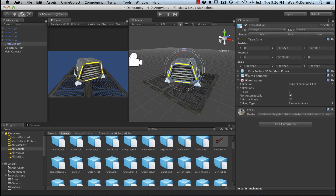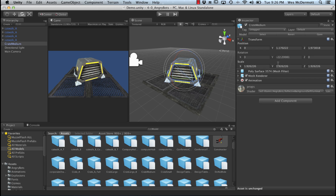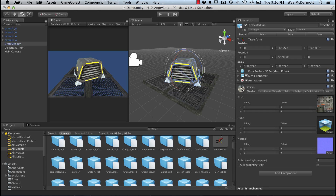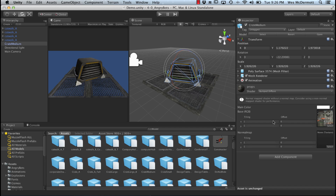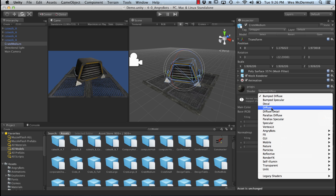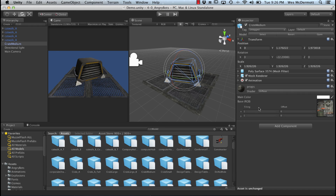Let's select this object and go to the inspector. We've got some components here, and like we talked about in a previous video, we have this material. By default, this is using the self-illumination Angry Bot shader. I'm going to left-click on this and choose bump diffuse — actually, let's just do a diffuse for this portion. Now you can see that all this is using is a diffuse texture.